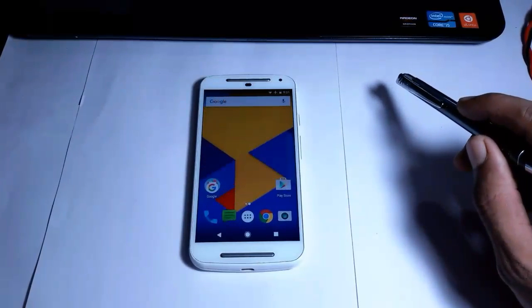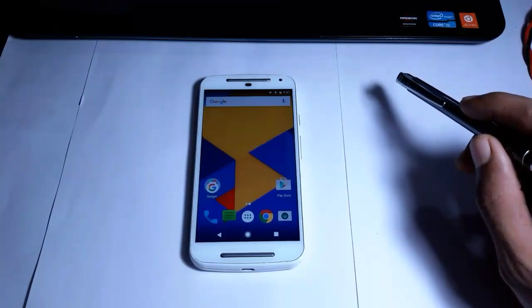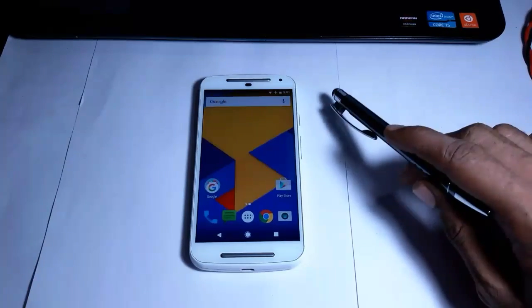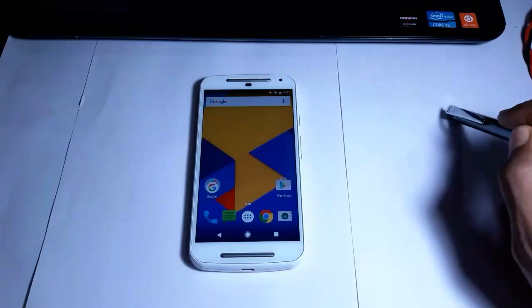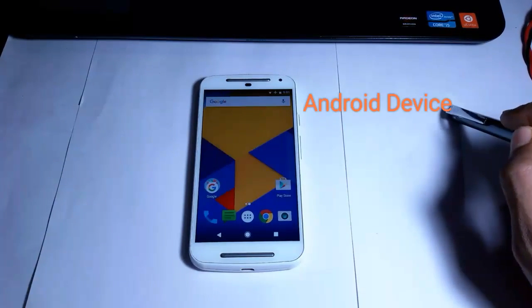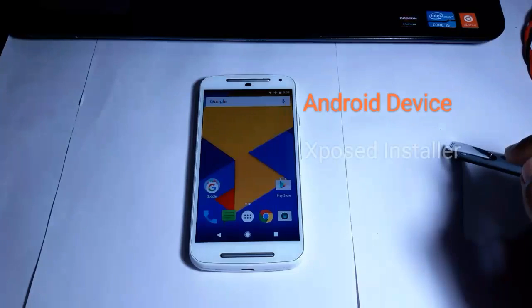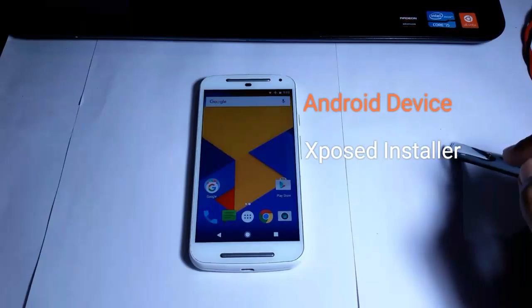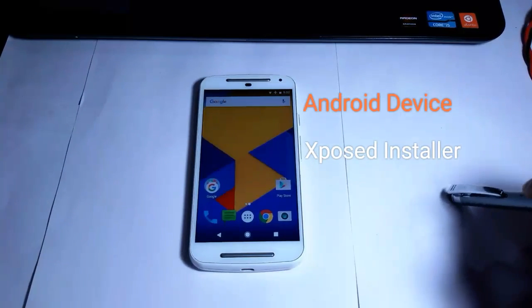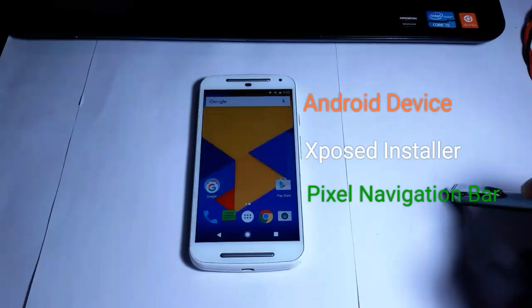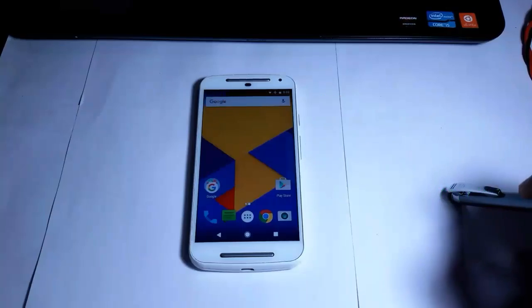Let's talk about our requirements. First of all, we need an Android device. The second requirement is we need the Xposed Installer, and the third one is the Pixel Navigation Bar module, which is available free on the Play Store.